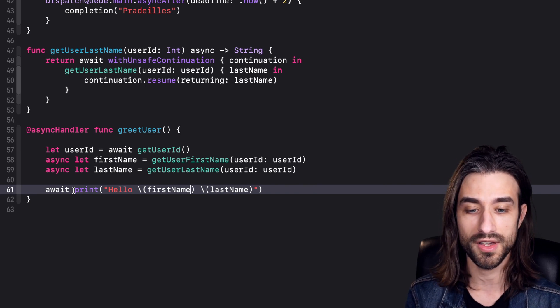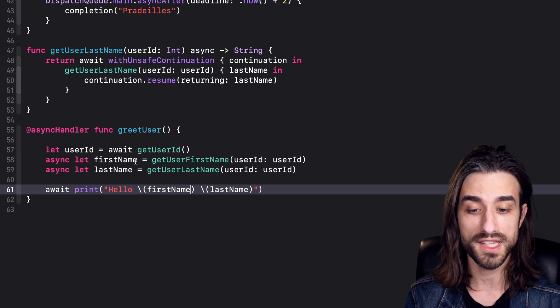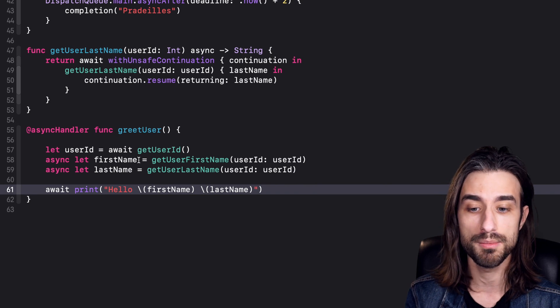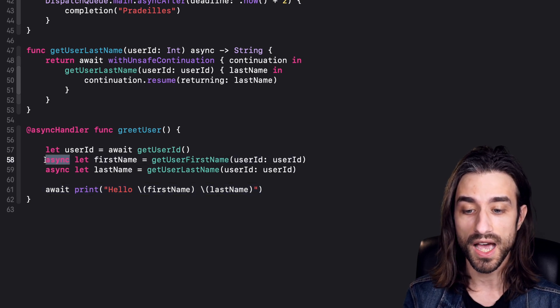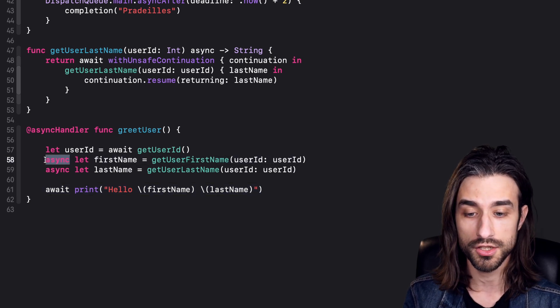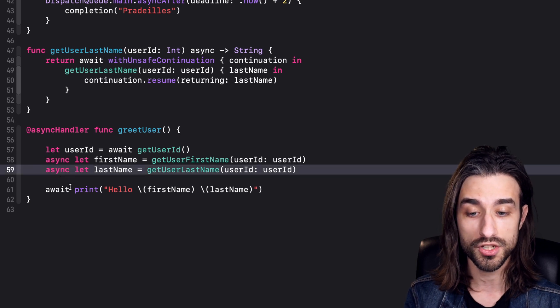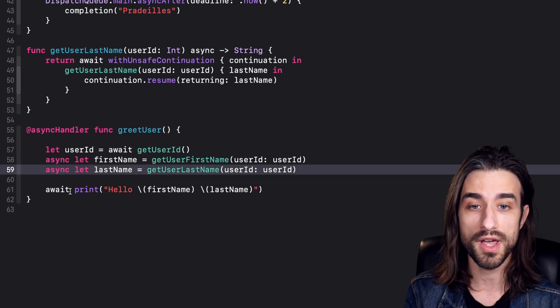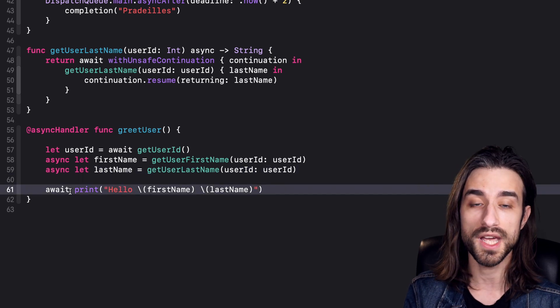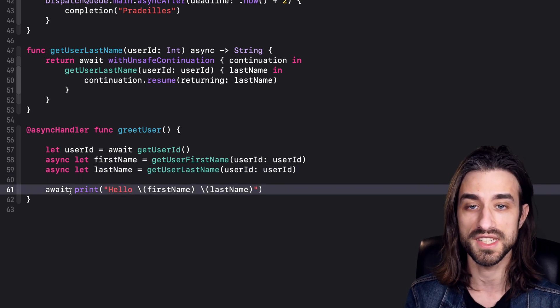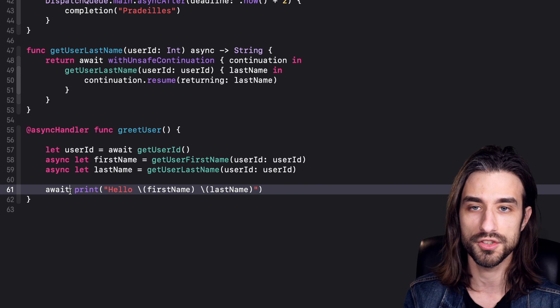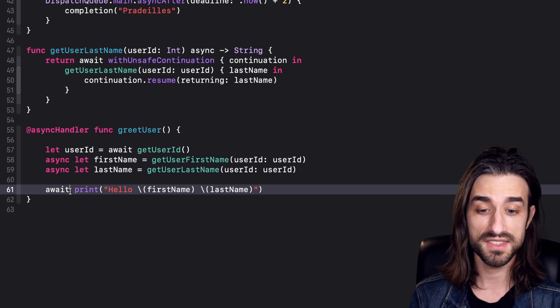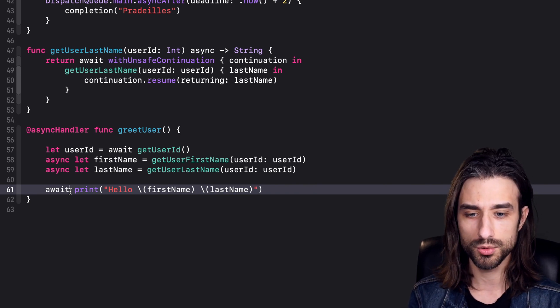When you take a look at this code, there's very little noise. We create our tasks with the minimum possible syntax, just adding this async attribute to our variable declaration. Then to run the task, we just need to use the task as if they were their return value, and we need to put the await keyword to let the compiler know that we want to run the task and use their return value.